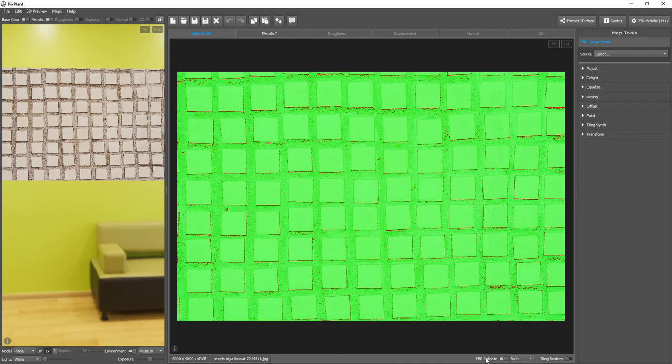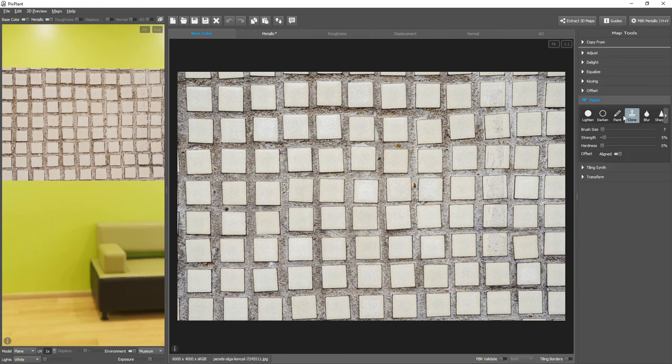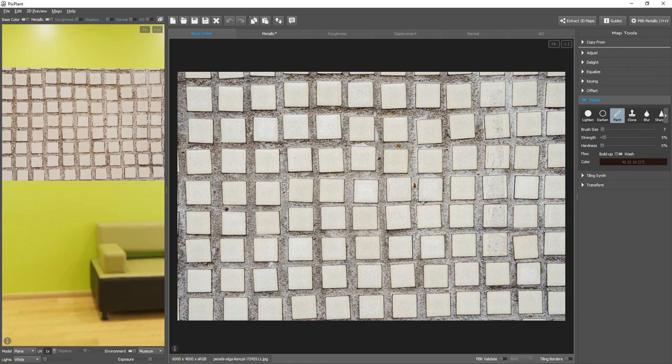To know the brightness of a value, we can use the Paint tool, selecting Paint, and pressing the Alt key to bring the picker, and clicking.